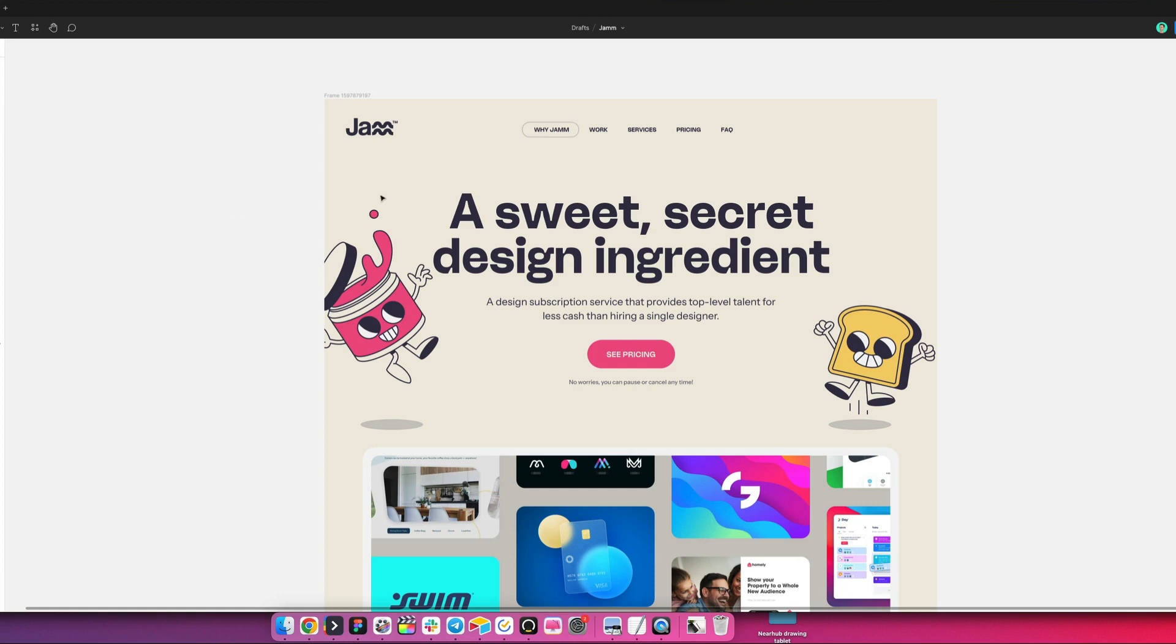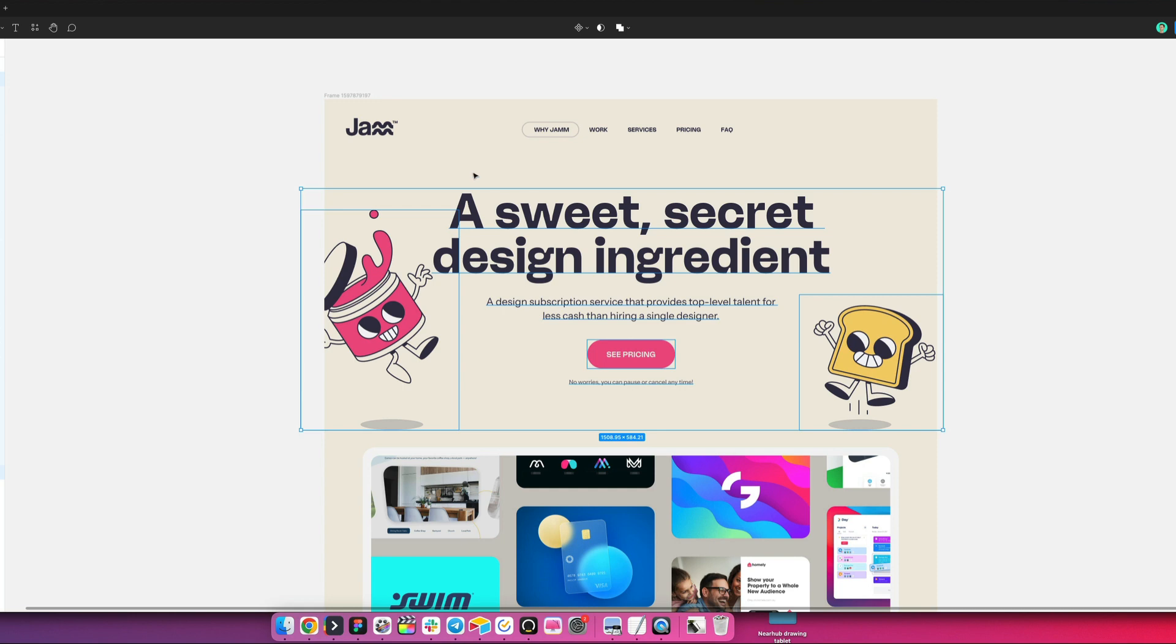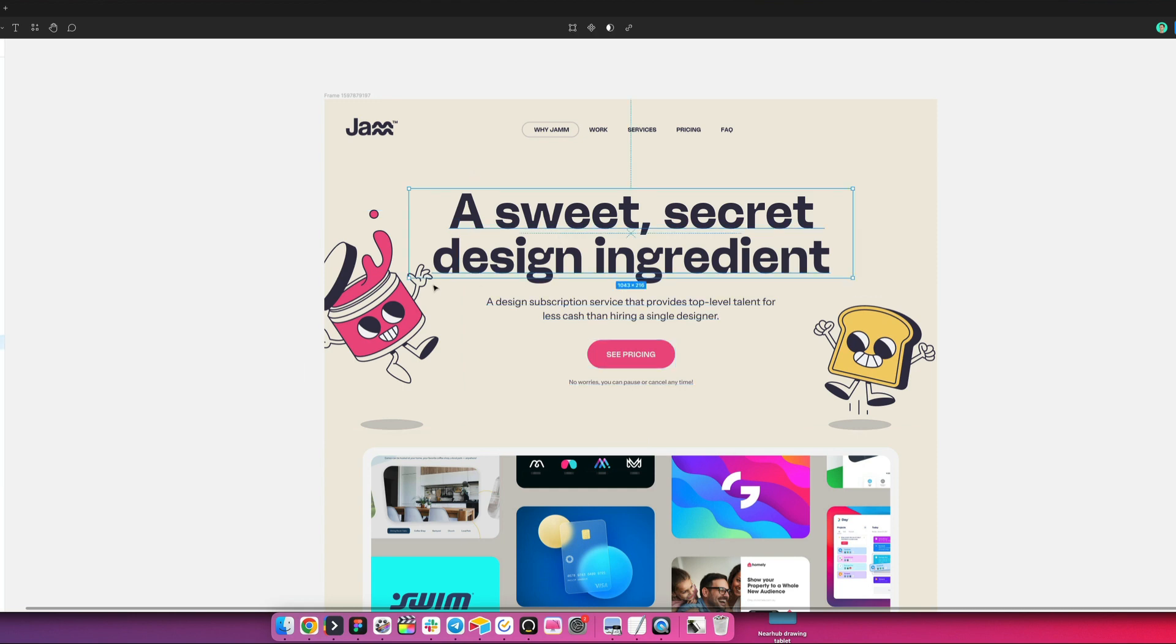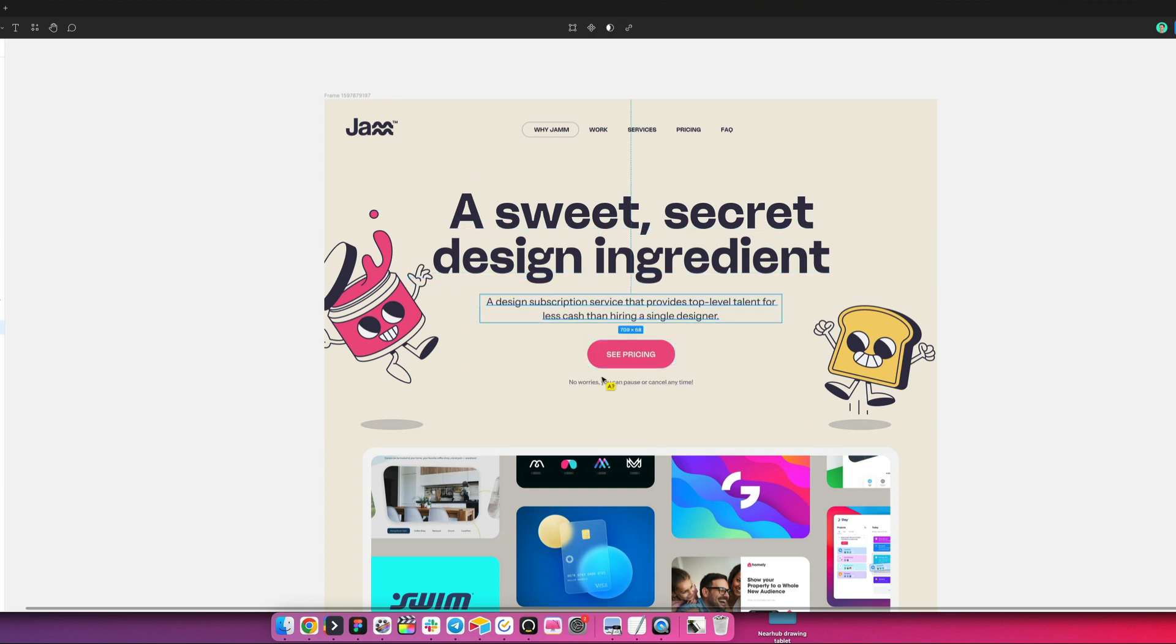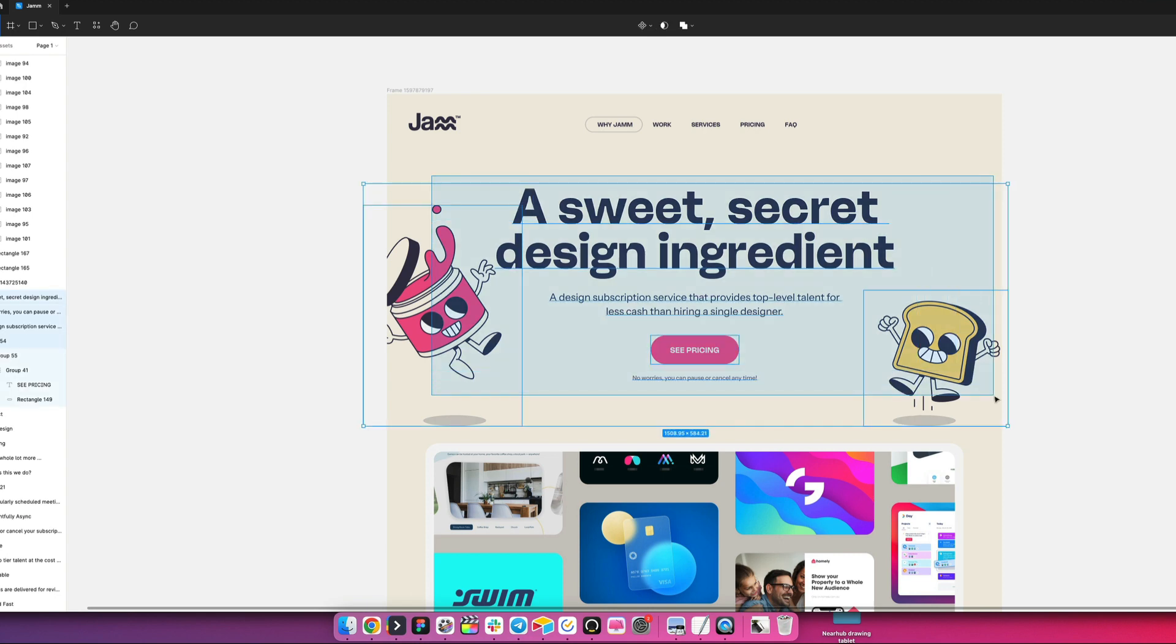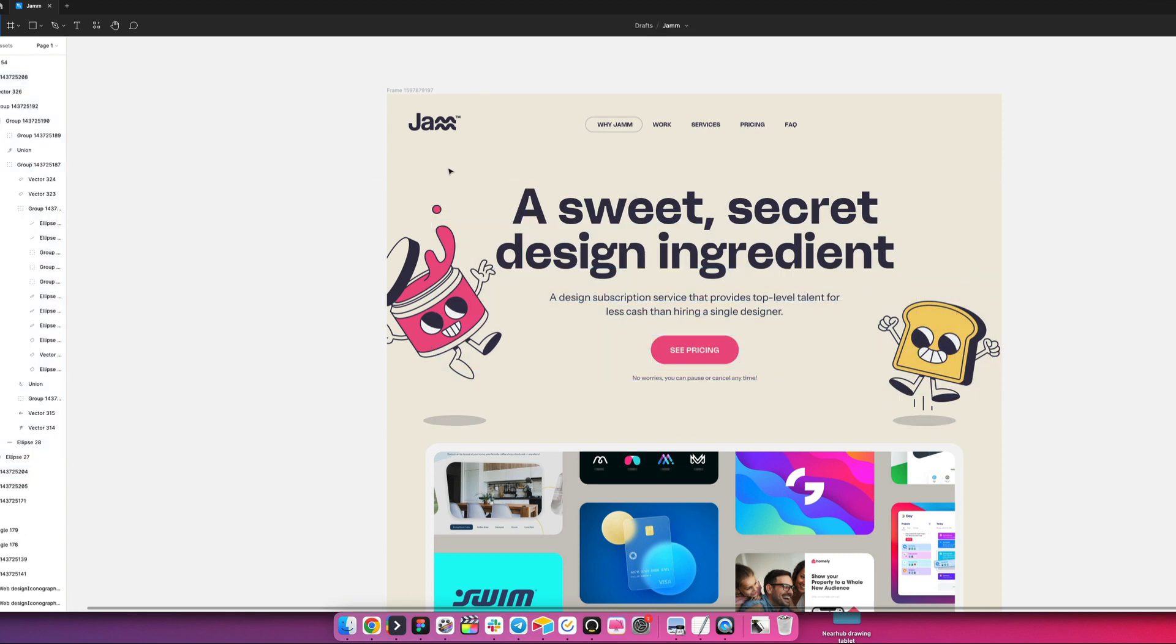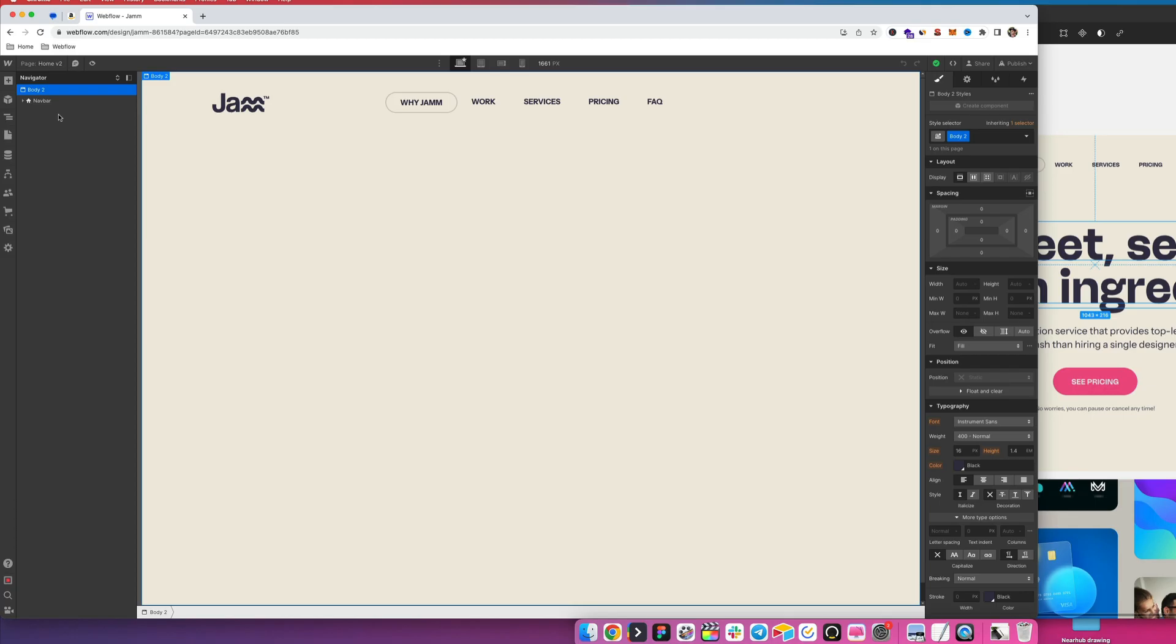What we'll be creating in Webflow today is this hero section that we have highlighted here. It's going to be the title, these illustration guys, the buttons, and the text elements here. We're going to add these elements into Webflow and we're also going to style it and make it mobile friendly as well.